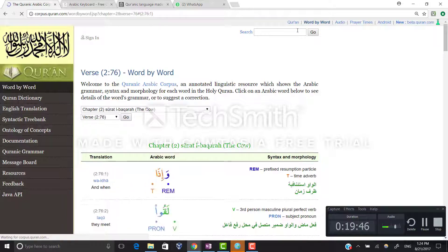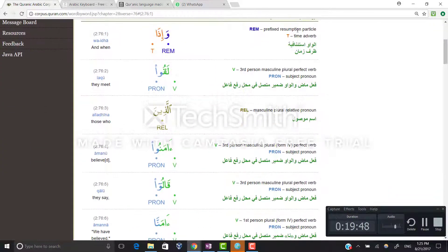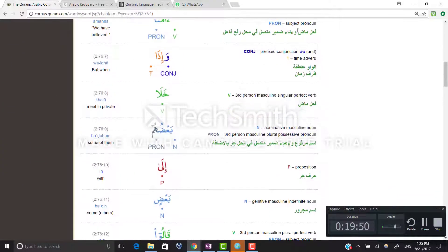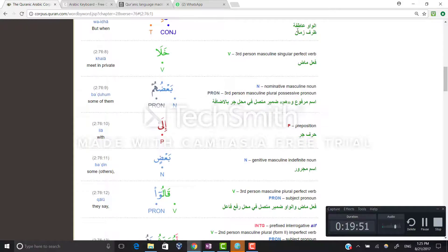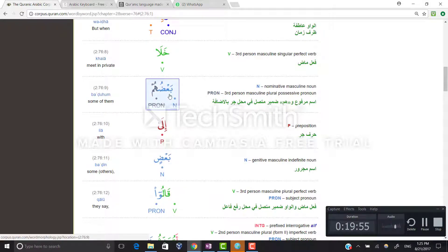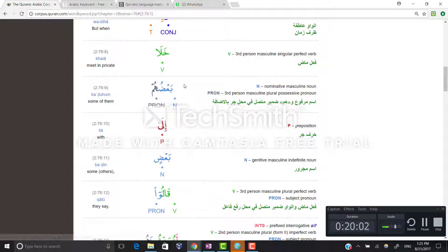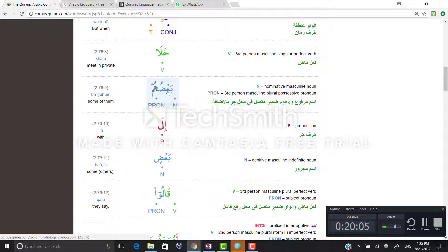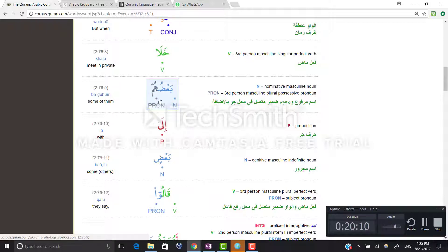Let's go to Surah Al-Baqarah. In the ayat: wa idha khala ba'duhum ila ba'd — here ba'duhum: ba'du is the noun and hum is the attached pronoun, so hum is attached to ba'du. Ba'duhum means some of them.